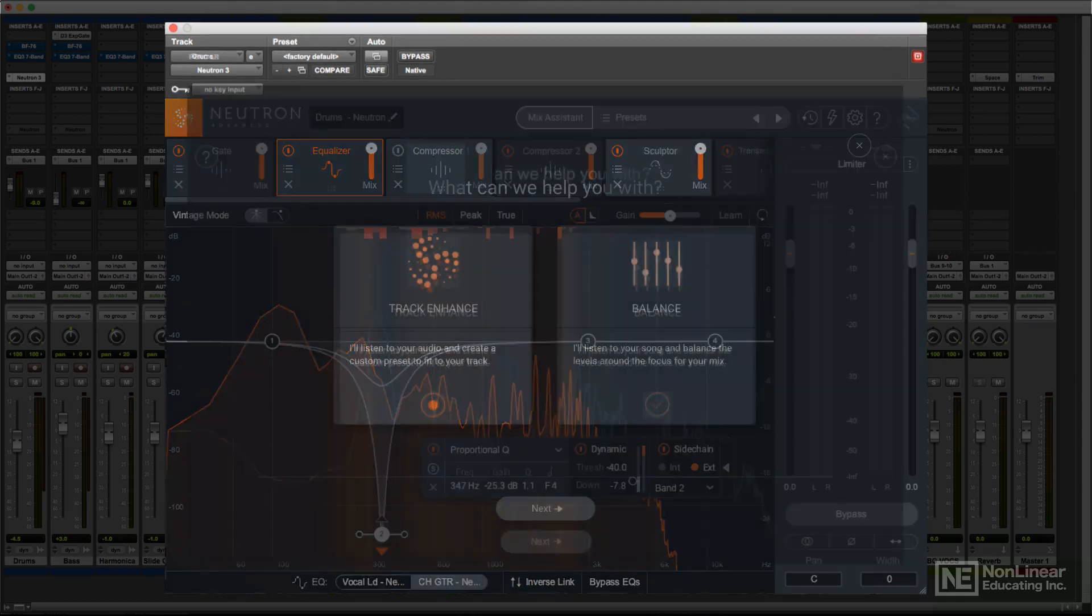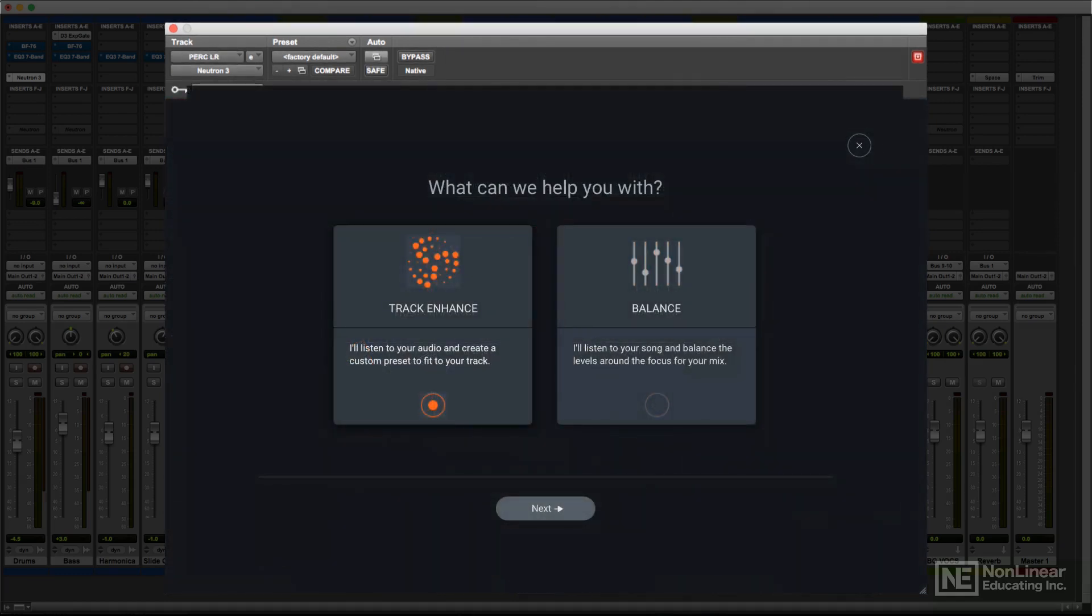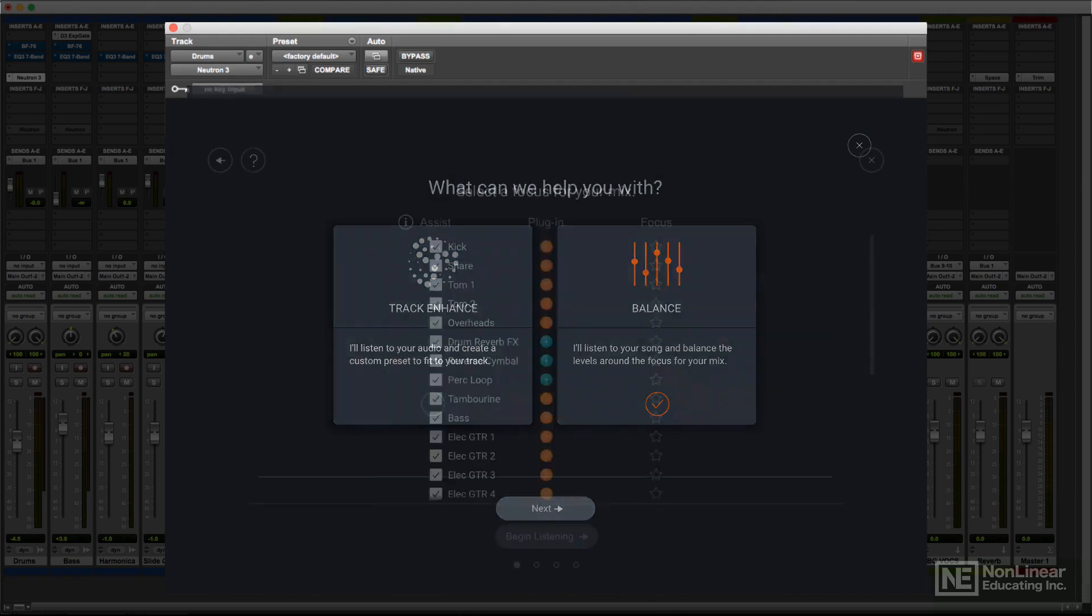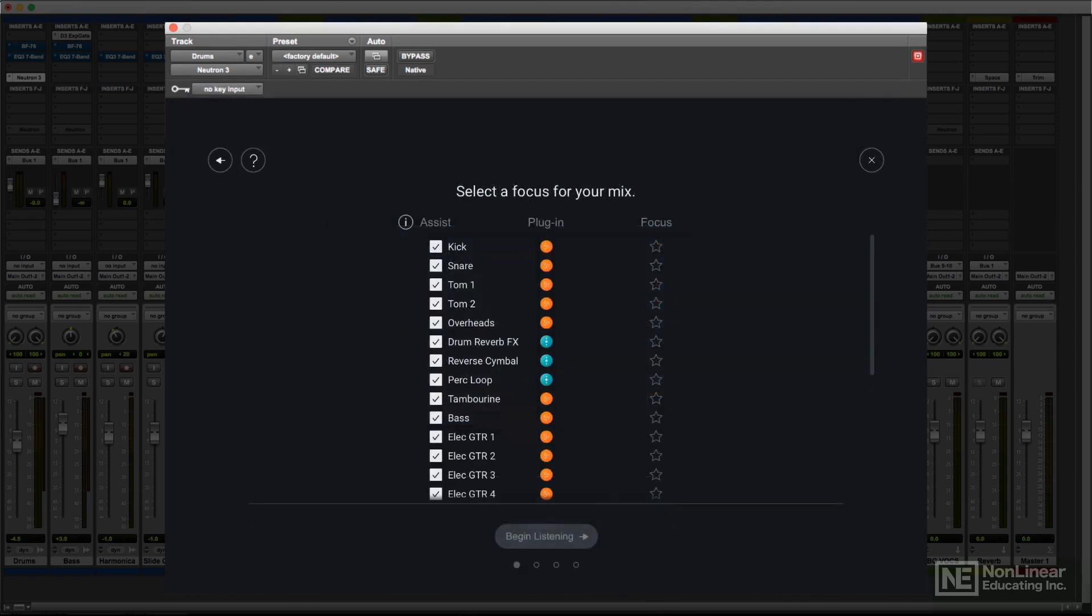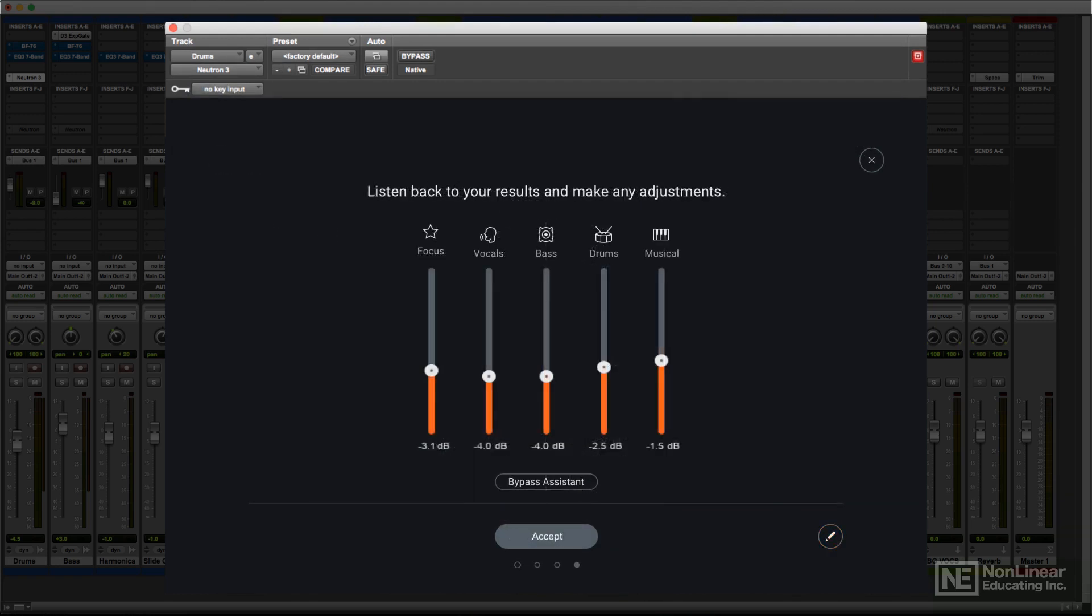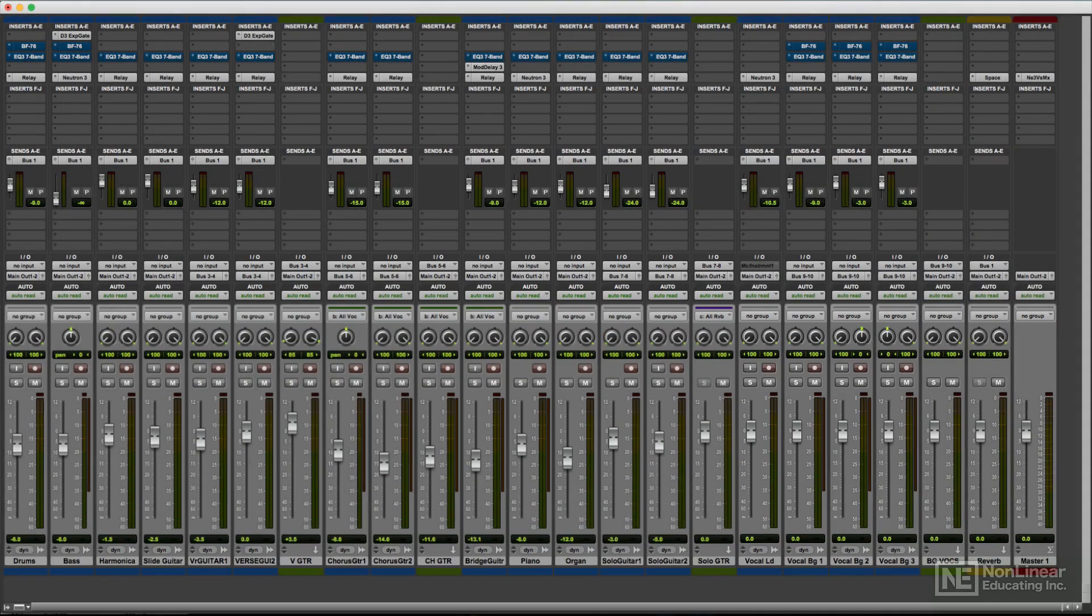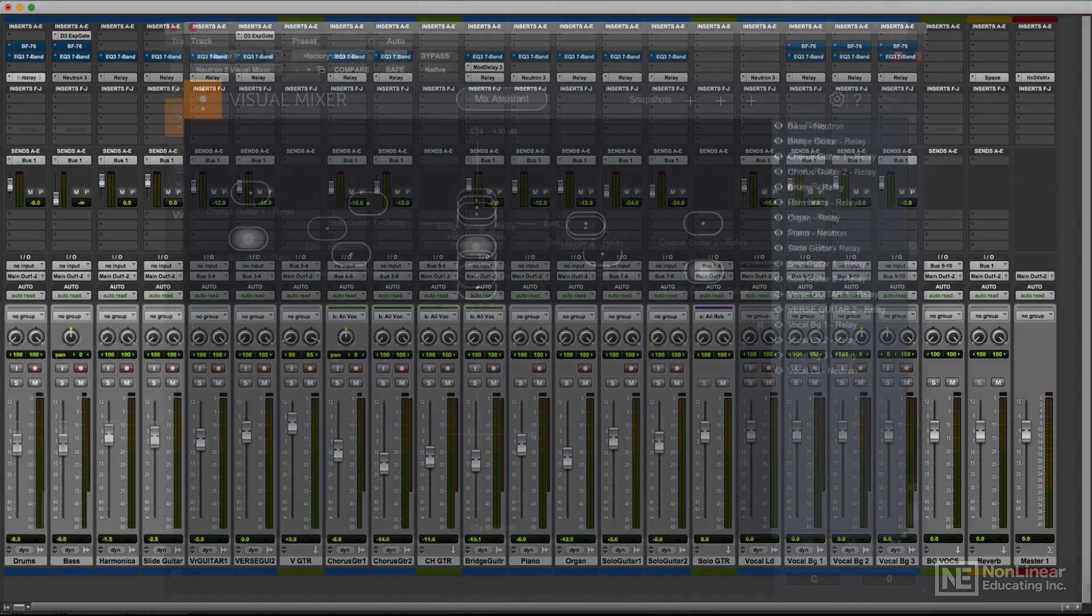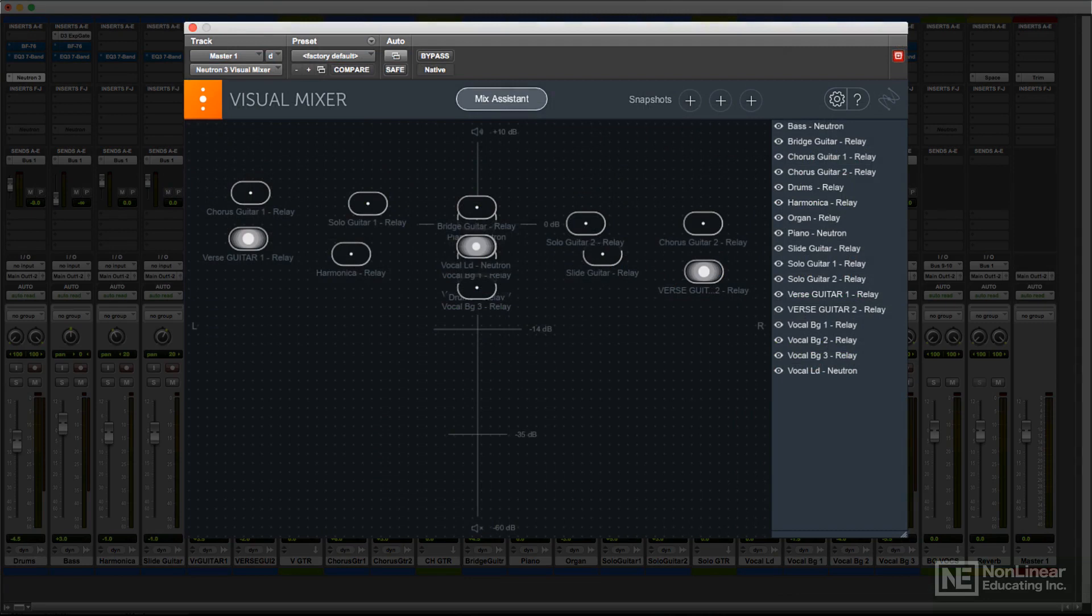The Mix Assistant includes two features. The new Balance option is an intelligent mix analyzer, which can be used to set up an initial level mix, which can then be further fine-tuned via the DAW faders or the controls in the included visual mixer, which offers an innovative graphic way of displaying and tweaking the mix.